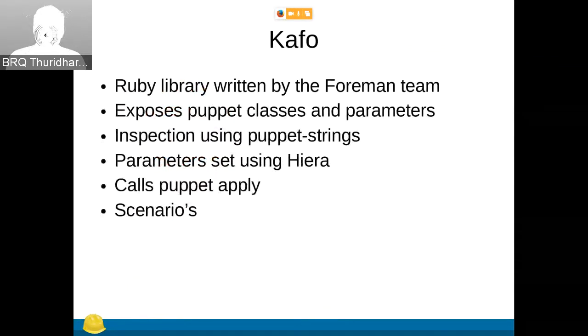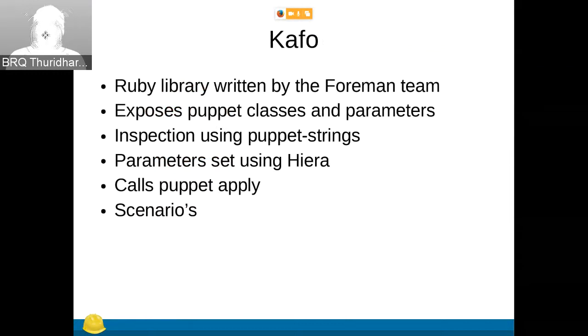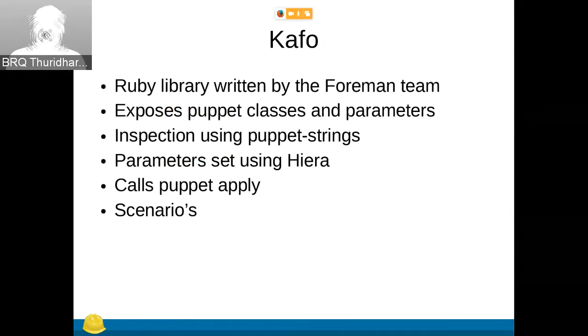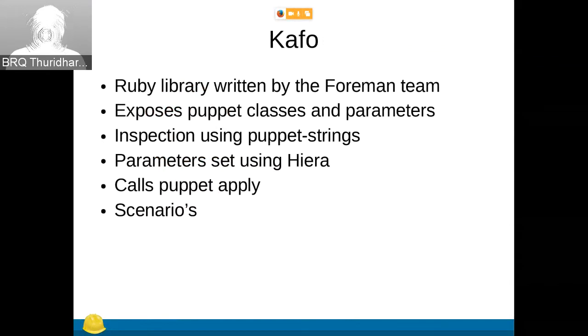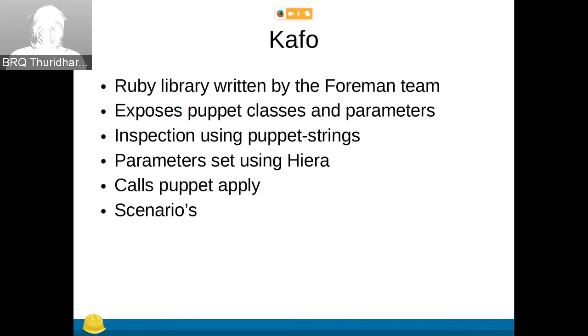Yeah, so this is sort of what we just told this. It then sets parameters using Hira. Hira is Puppet's way to look up variables, to override them at different levels, and after that it calls Puppet apply. It also has scenario support. Forman installer doesn't use that. It only has one scenario. Later on we'll see that Catallo does have two scenarios.